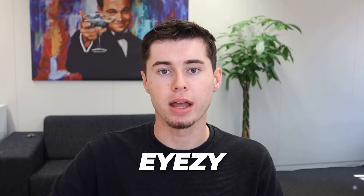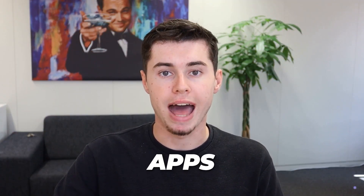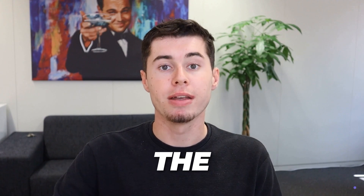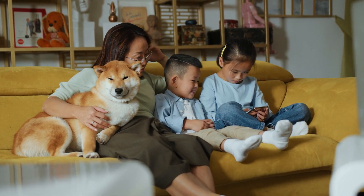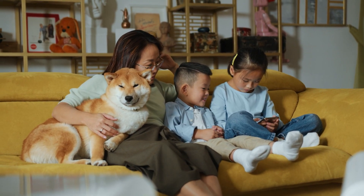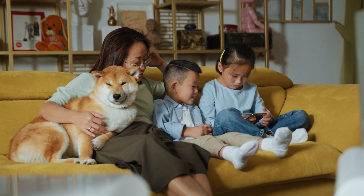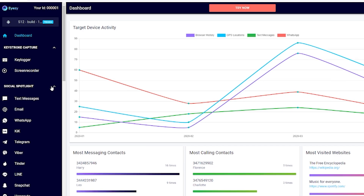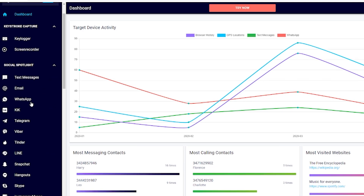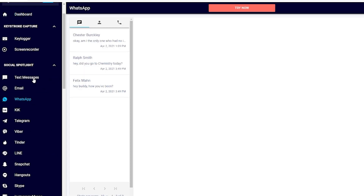Another notable feature of iZ that competitor apps don't have is the social spotlight feature. It's a total game changer for parents who want to keep tabs on their kids' social media life. With this tool, you can check out every text and bit of activity on the big social apps. Whatever your child is sending out or getting back, you'll be in the loop.